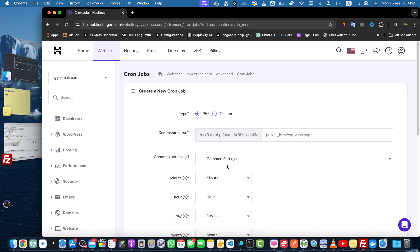Cron jobs are a powerful tool that can greatly simplify your website management tasks. By automating routine processes you can save time and focus on more important aspects of your website.